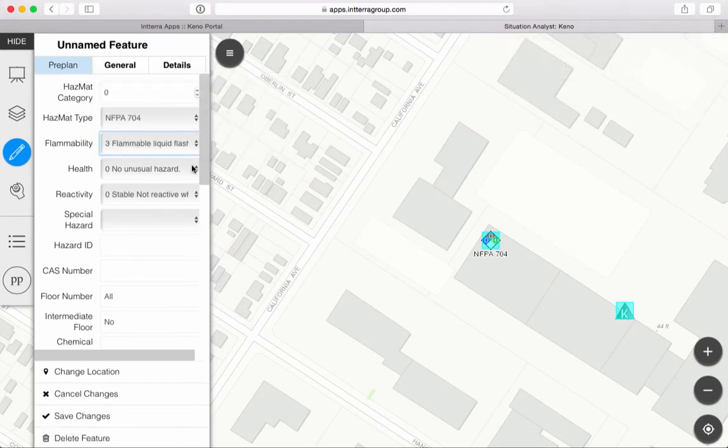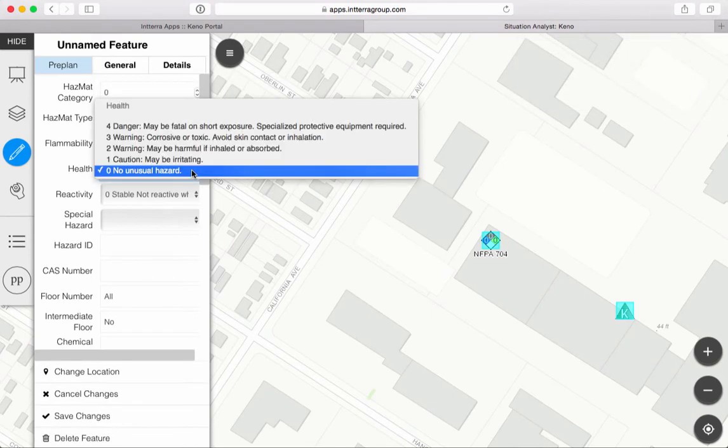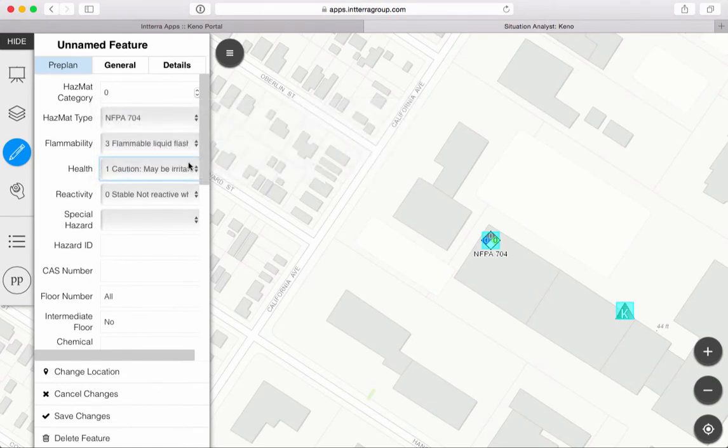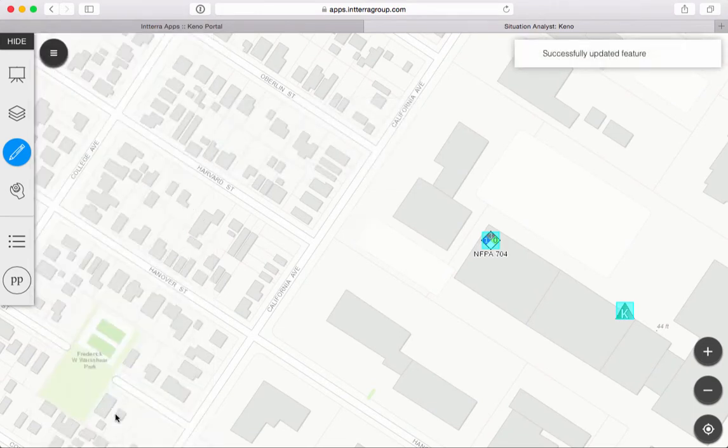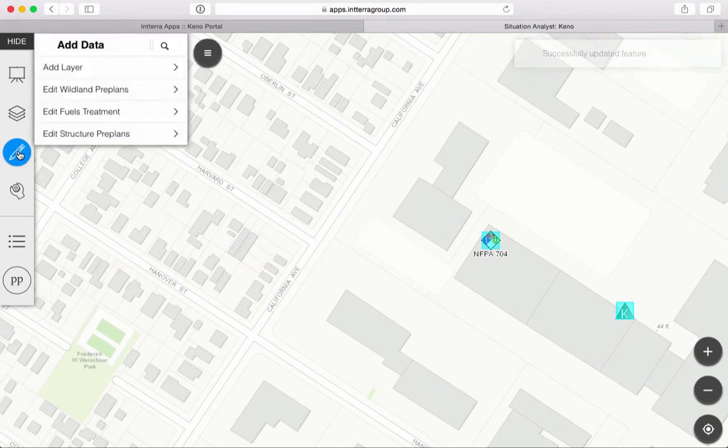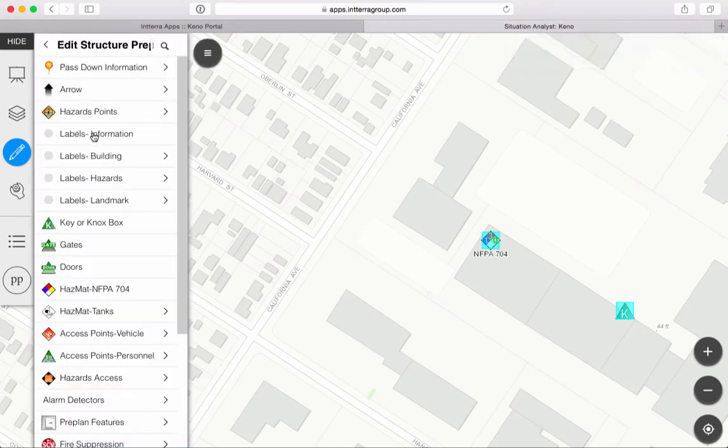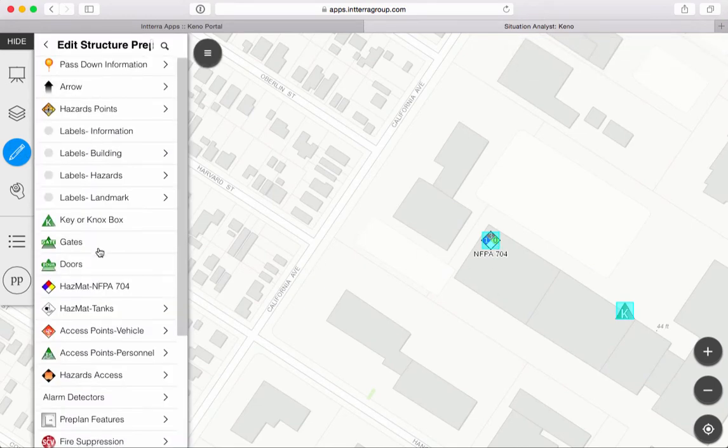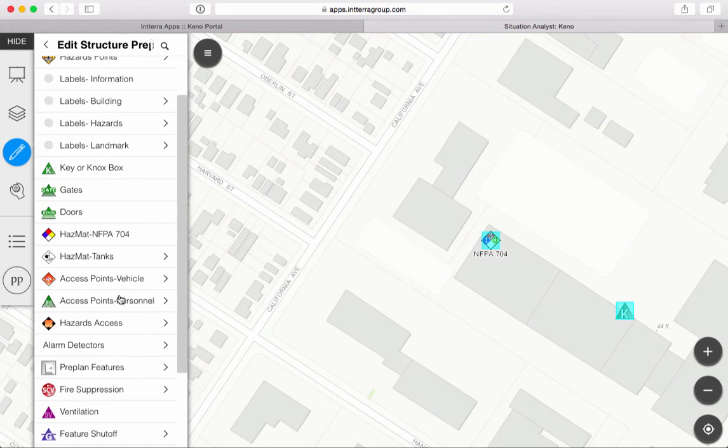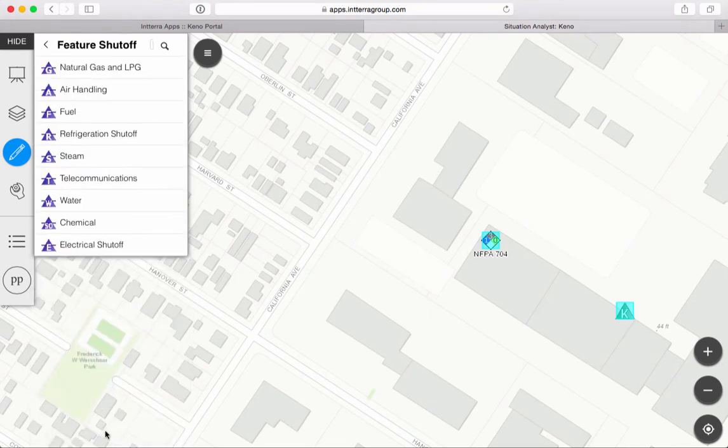I can change and answer any of these questions, like it's flammable, what kind of health might be irritating, and that's good. When I do that, you can see it changed my NFPA 704 placard, and I can keep going. What do I want to add? Oh, maybe I found some hazard or an alarm detector or my panels.